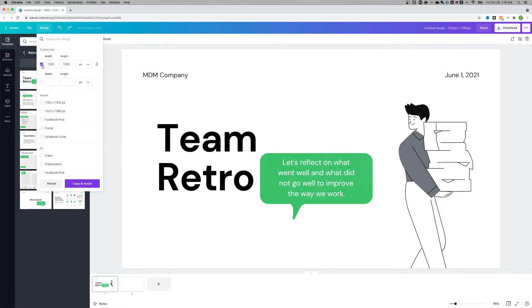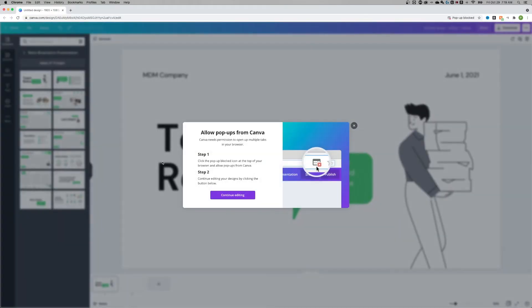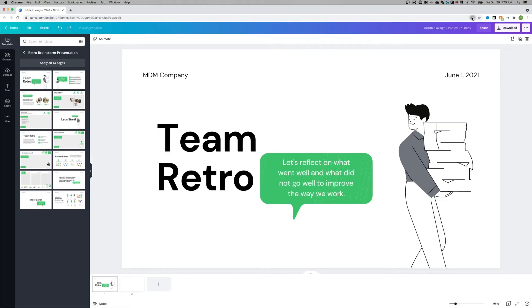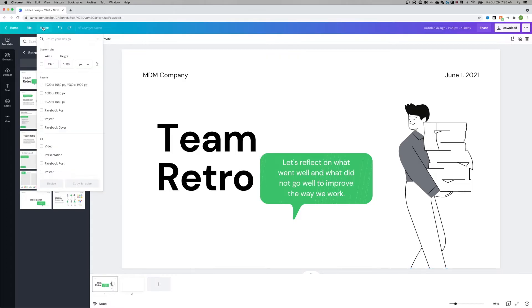Now, another thing that I could do is I could check mark this and I could create a second version out here that's 1080 by 1920, just like that. And if I copy and resize, this is actually going to take, well, it looks like you need to allow pop-ups. So I need to click this button right up here and make sure I always allow pop-ups here in Canva.